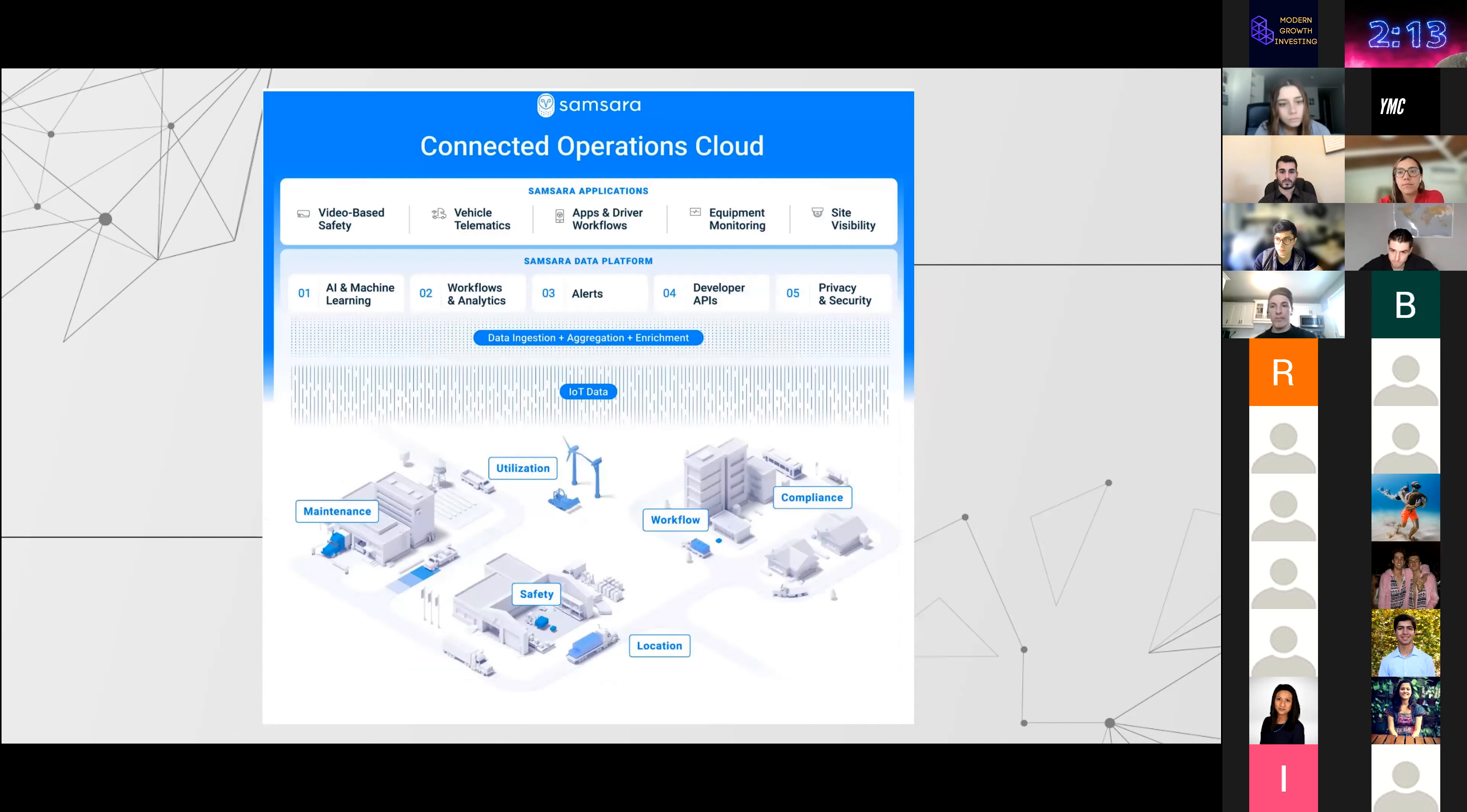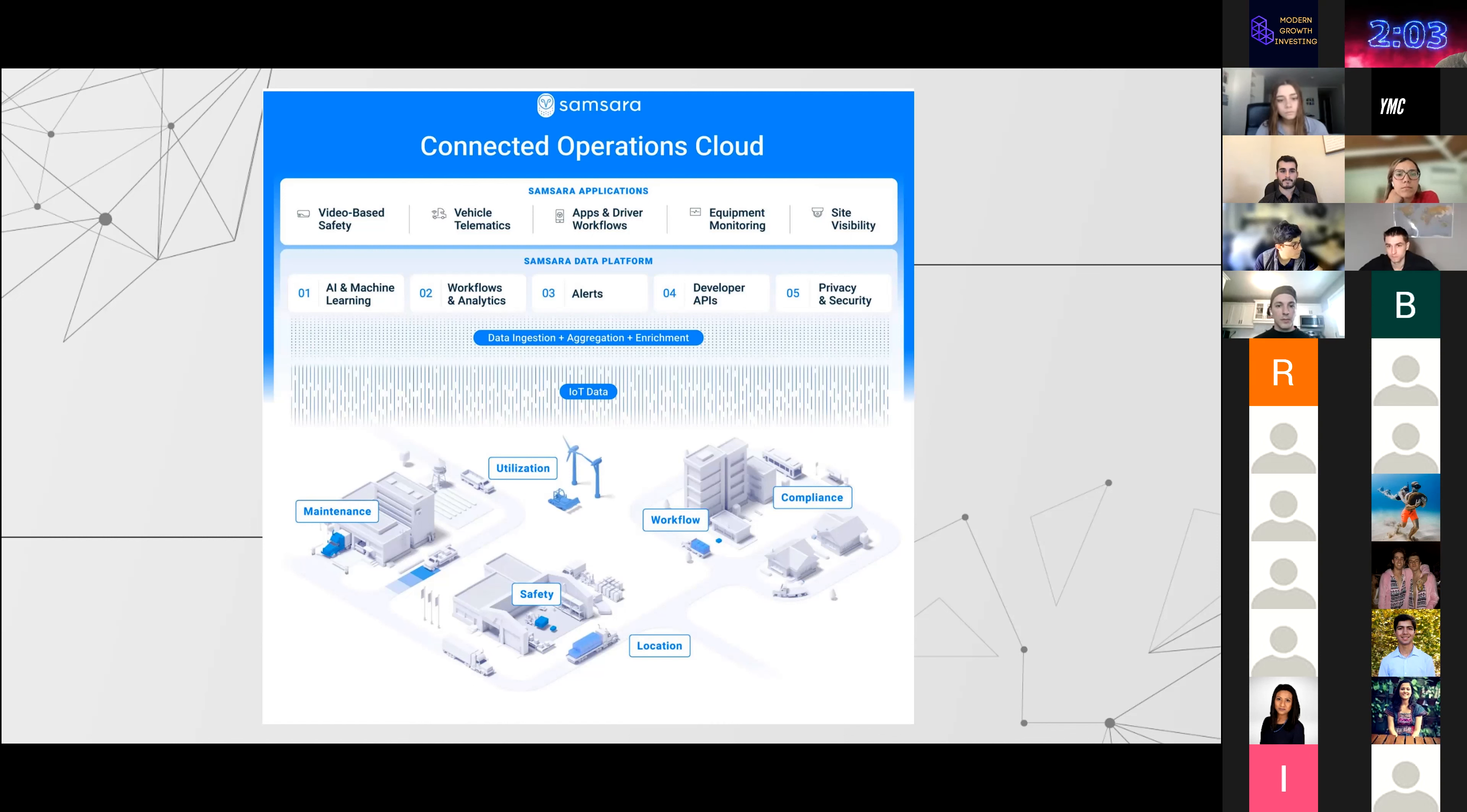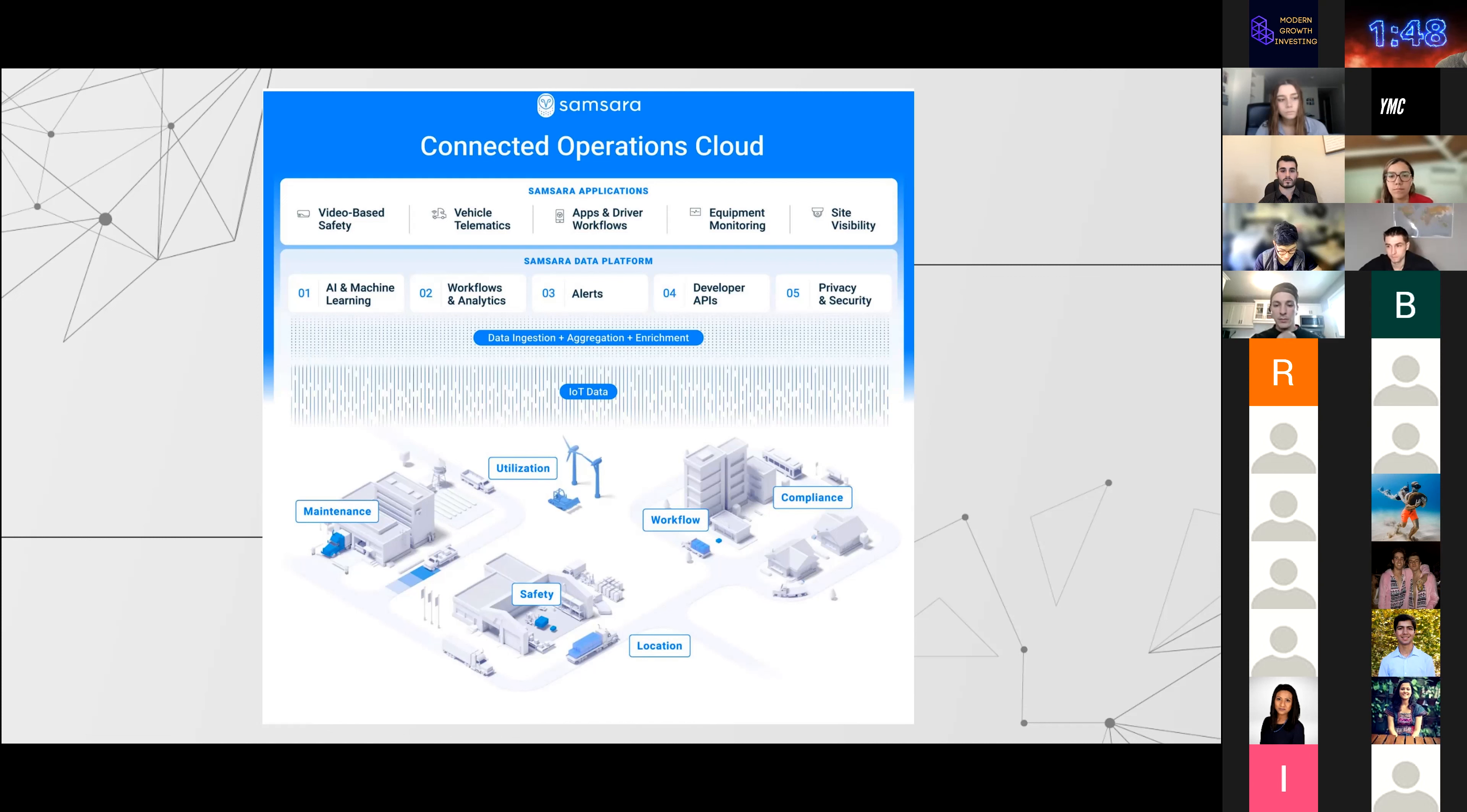In terms of the platform itself, they have sensors across all the hardware that you see in physical operations. All that data from the sensors goes to their IoT platform. There is a data platform in their connected operations cloud which does all the things like ingestion, aggregation, and enrichment with other third-party sources. On top of this data platform, they have built a bunch of applications that are highly complementary to their physical operations.